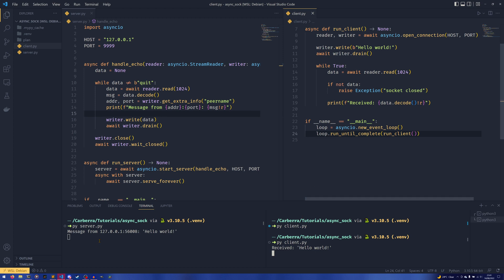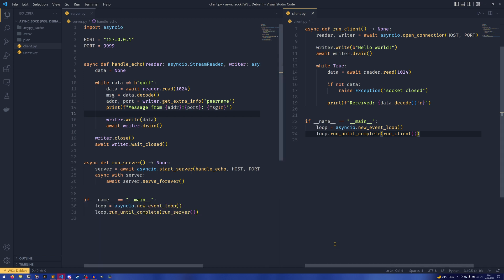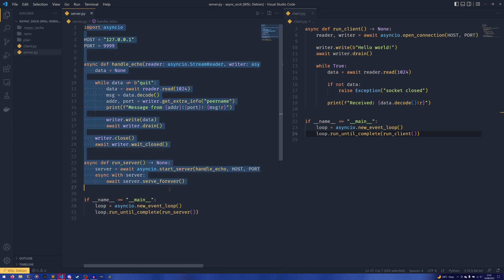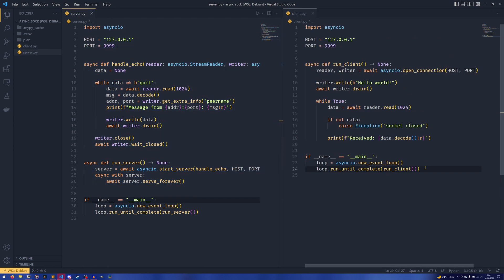Now it'll work. You can see we received a message here from 127.0.0.1 at port 56008 saying 'hello world', and we've simply sent that message back — and the client has then received 'hello world' on the other side. So that is the basics of how this all works: if you need a server implementation you do something like this, and if you need a client implementation you do something like this.